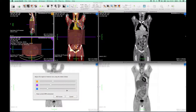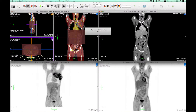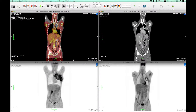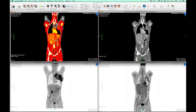Then FusionSync will restrict the registration computation to that region and we can achieve a better result there. As a trade-off, however, we may get worse results in other parts of the image, which is due to the fact that we don't deform the images in our registration.